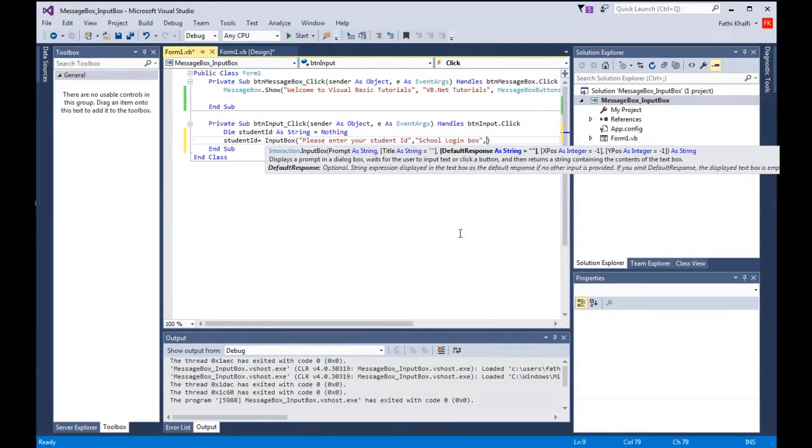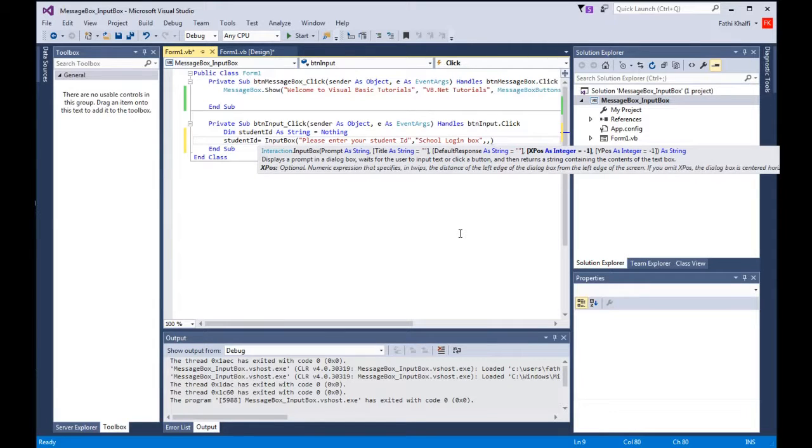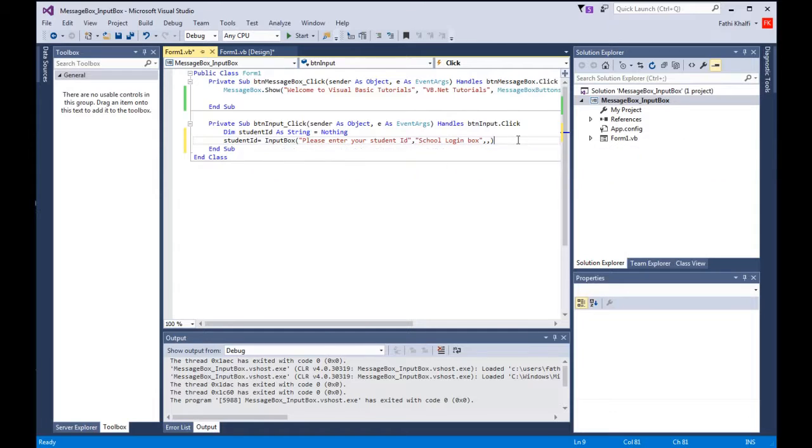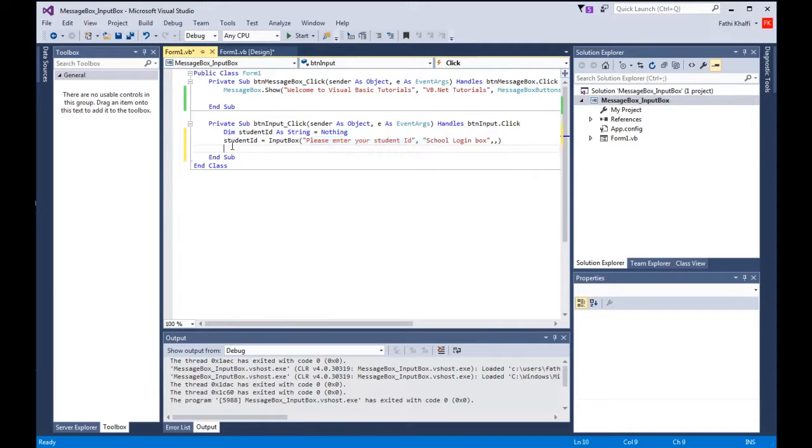The third parameter is the default response. The default response is optional and it's also string expression displayed in the text box as a default response if another input is provided. Then we have the x position and y position, which are numeric expressions. We will skip those. Whatever is here I assigned to the student id string, to this variable here.